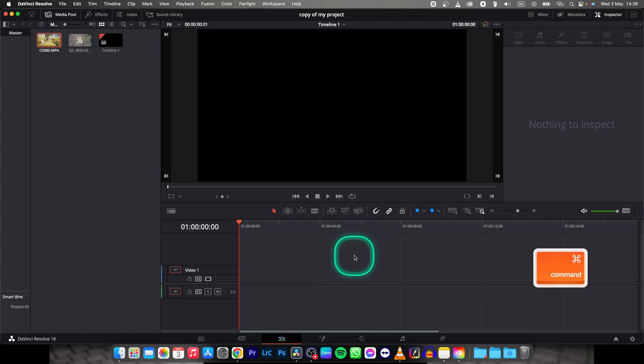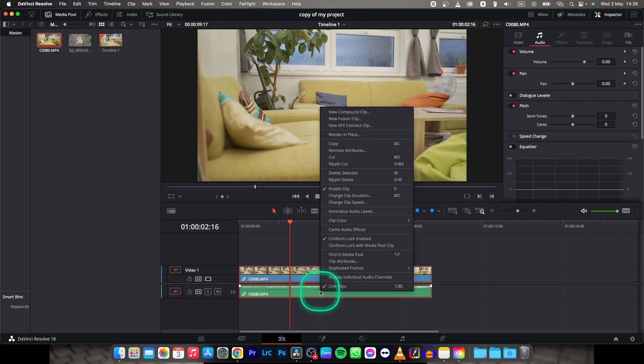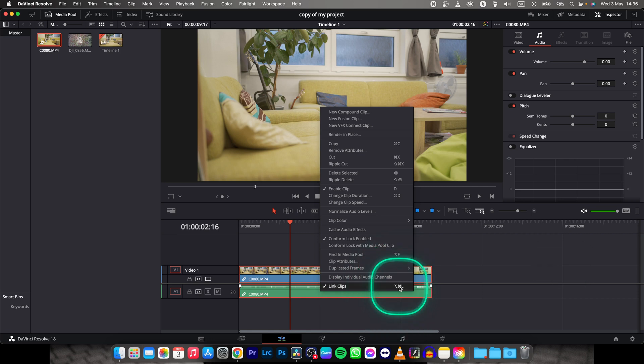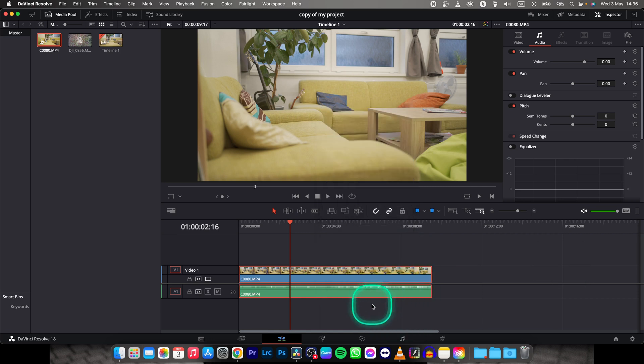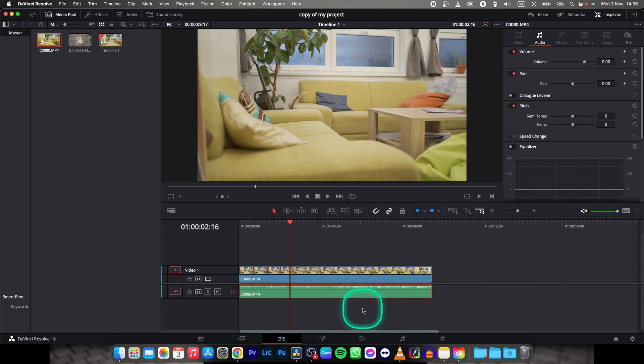So I will press Command Z to bring it back. Then you have to right-click it and click on Link Clips or use the shortcut Command L. Then you have to unselect it, select it again, and when you press delete you can see it deletes all of it.